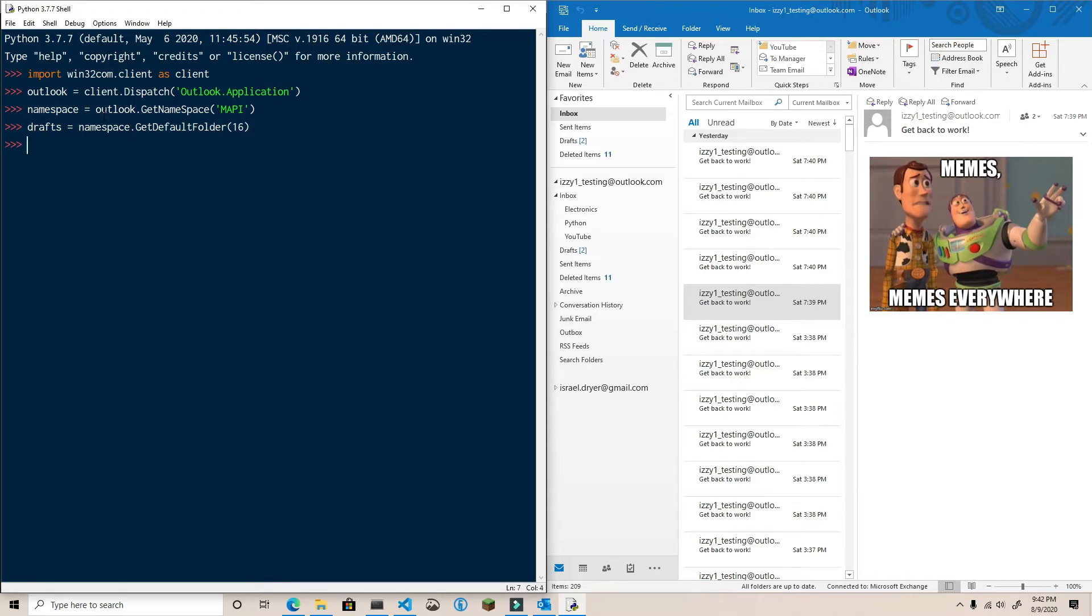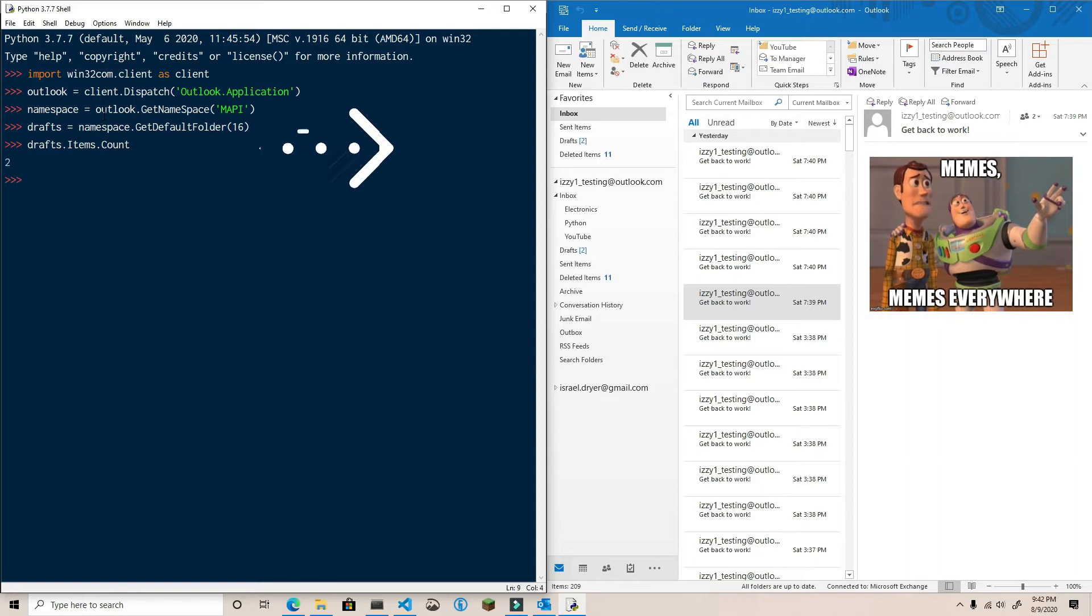The items property is a collection of Outlook objects such as appointments, contacts, or messages. And similar to the folders collection, the items collection has a count property, which shows how many items are contained within the collection.